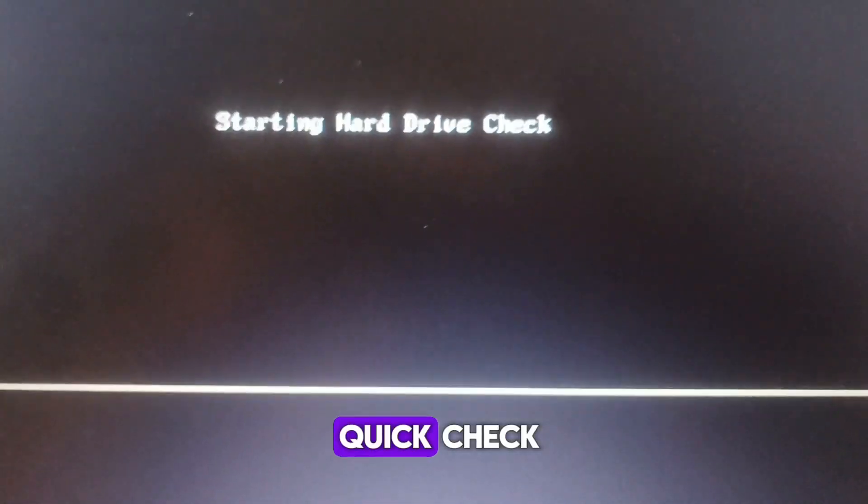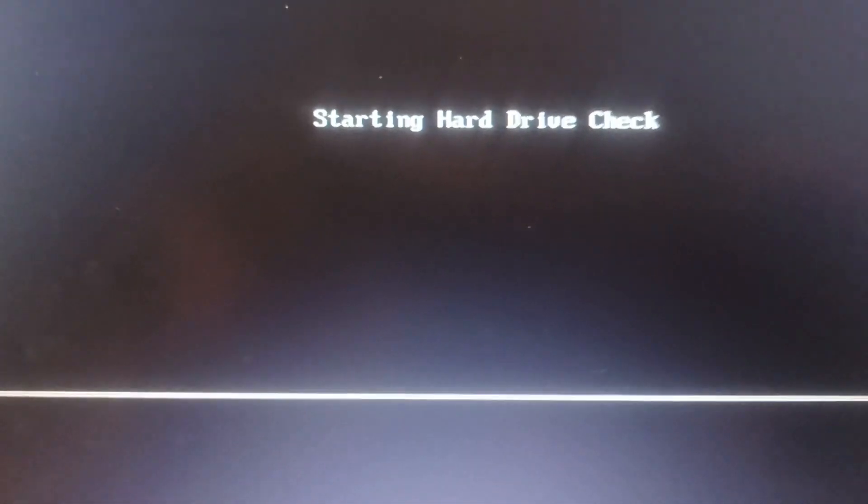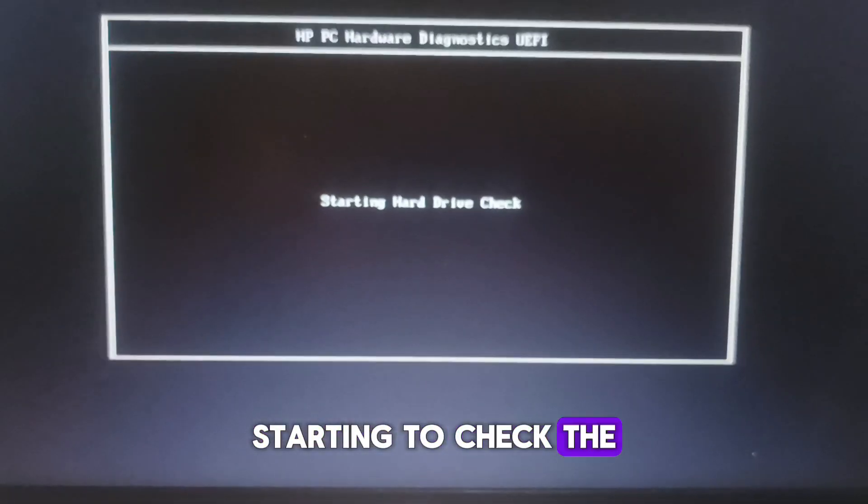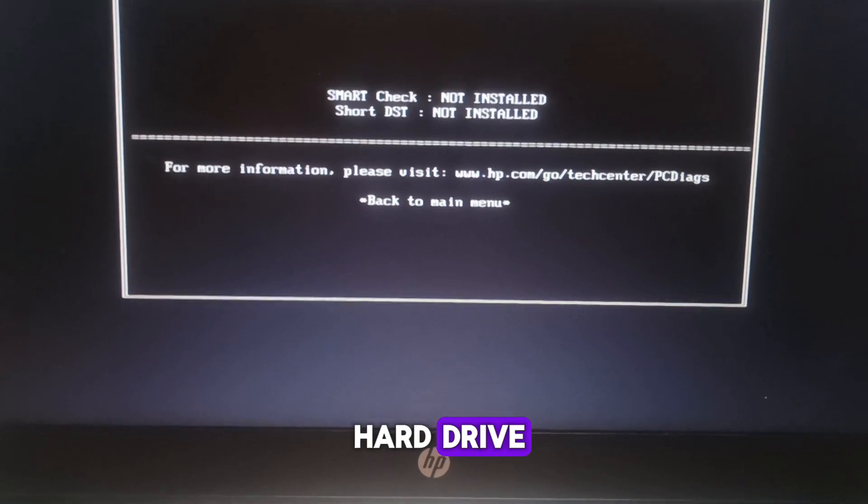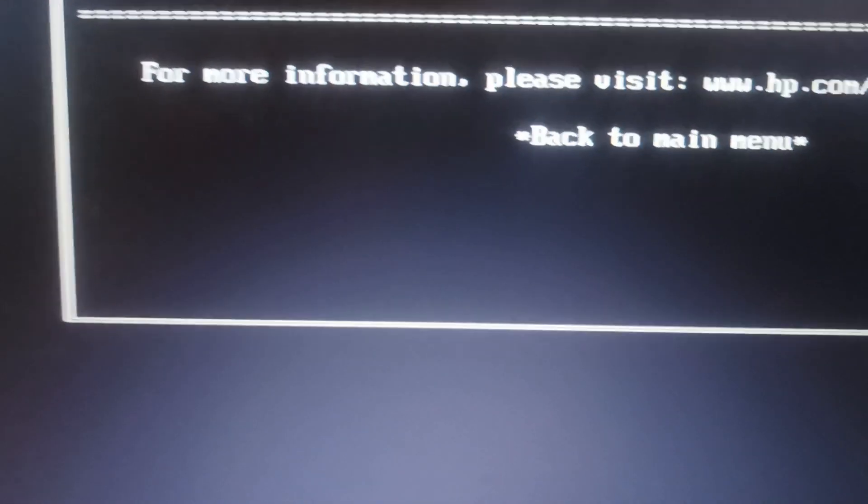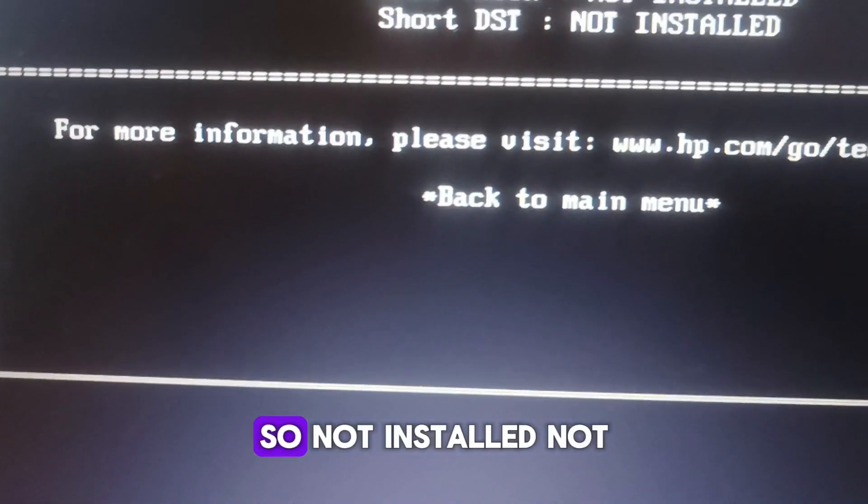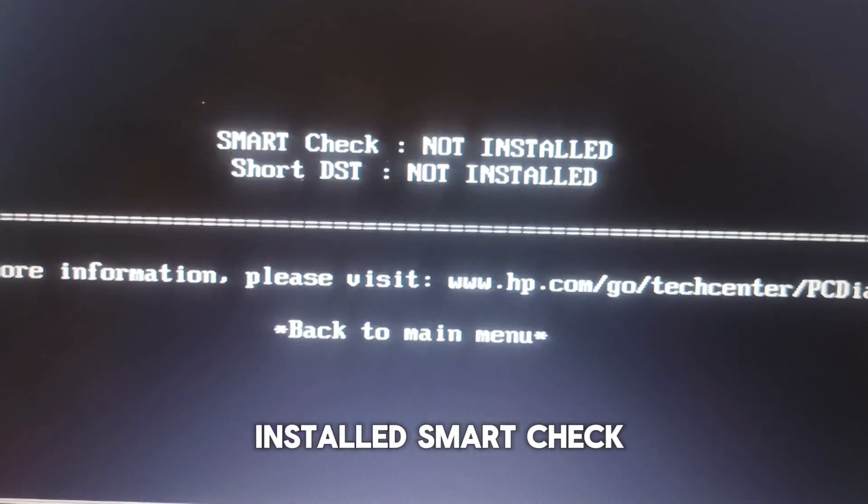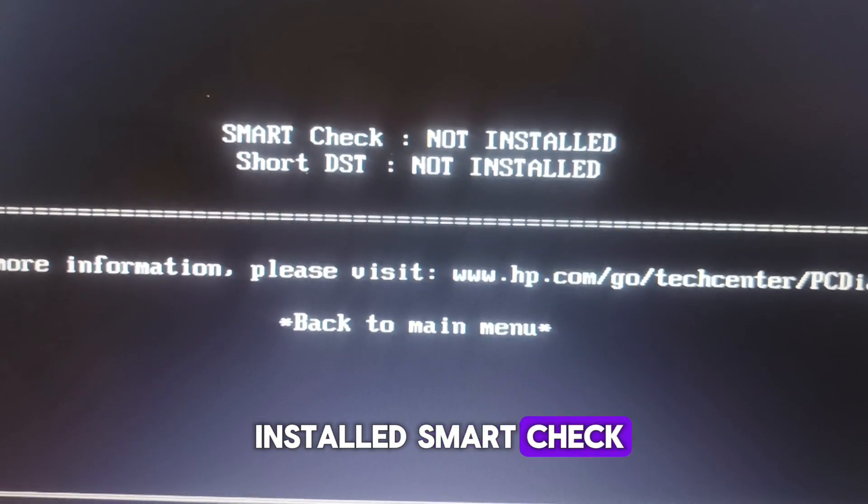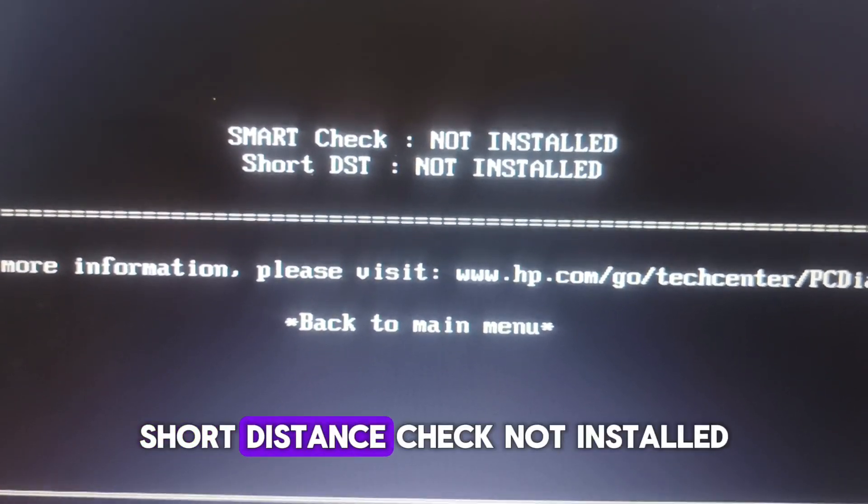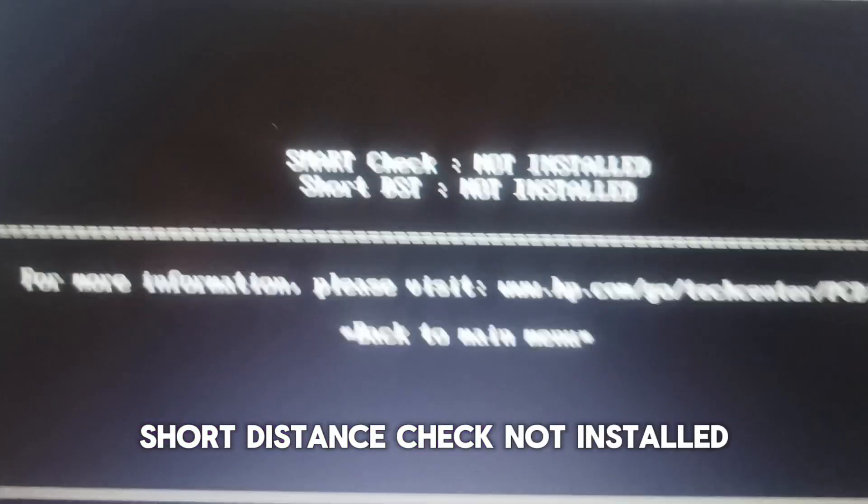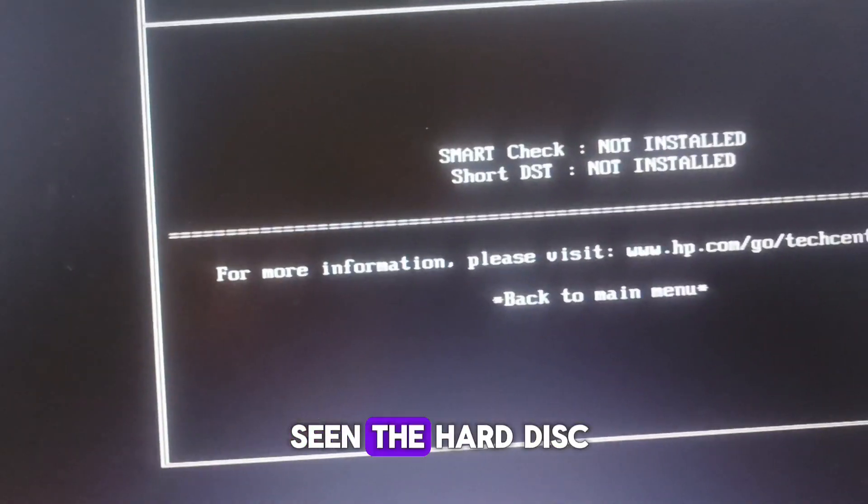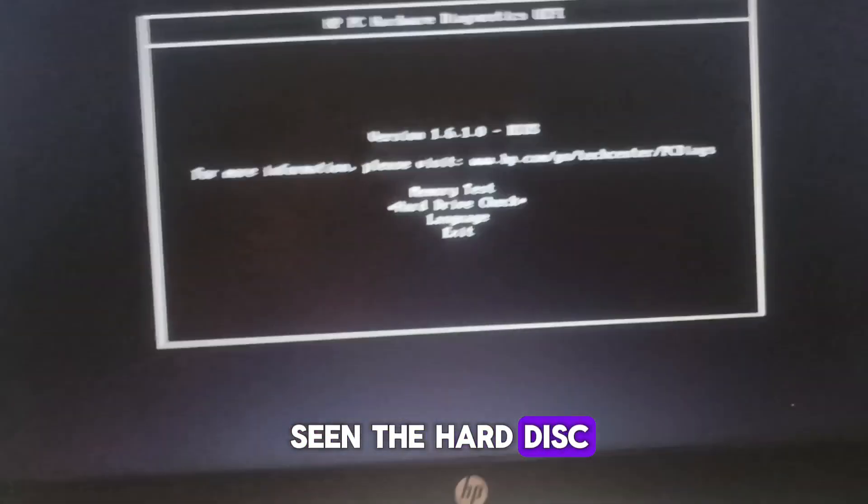So let's go for quick check. Starting to check the hard drive. Smart check not installed, short distance check not installed. So it's not actually seeing the hard disk.